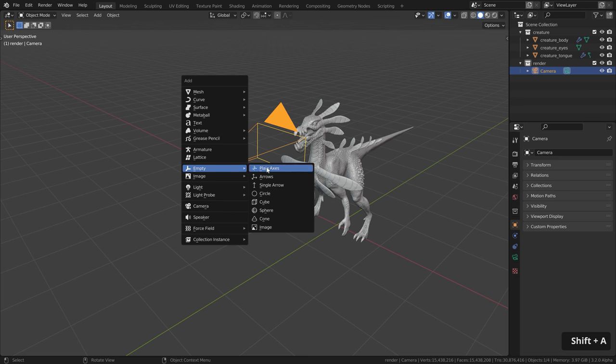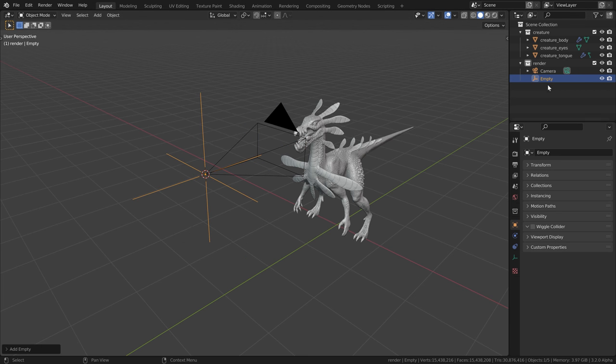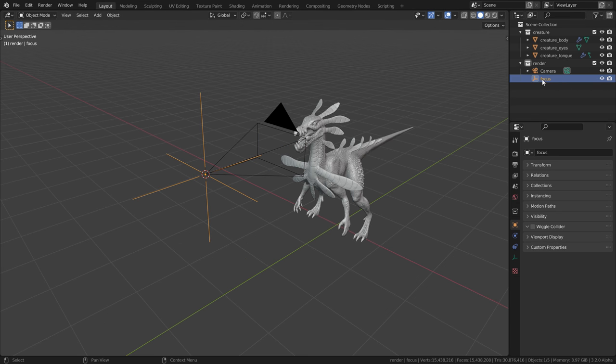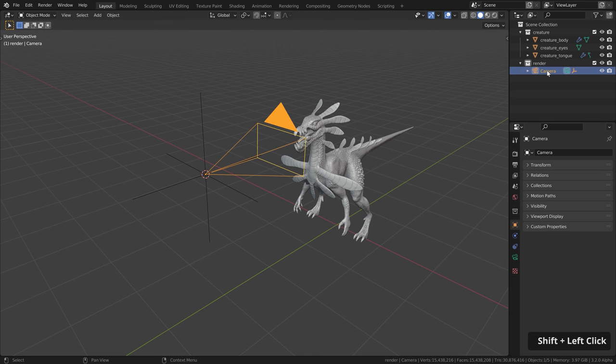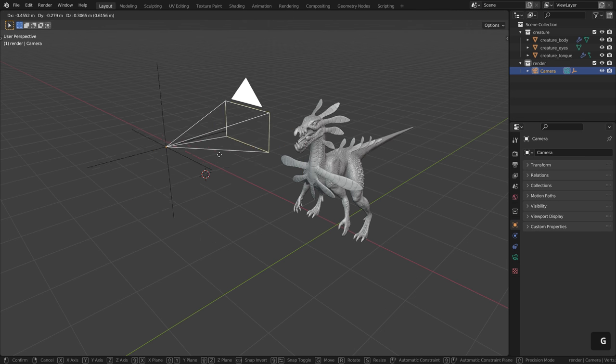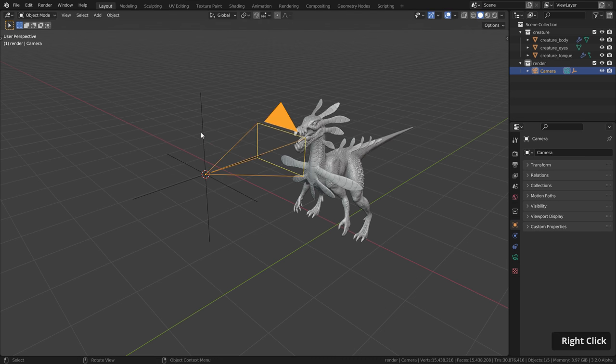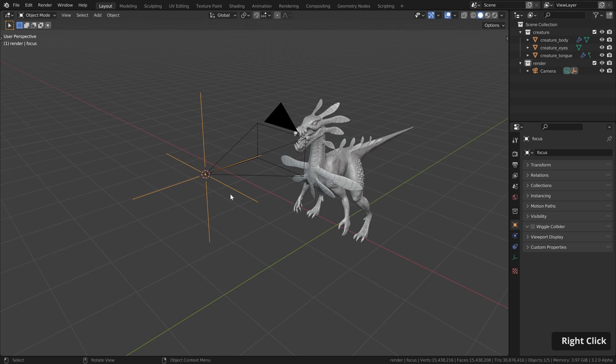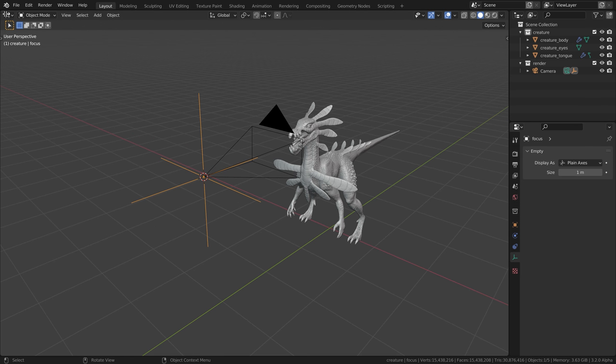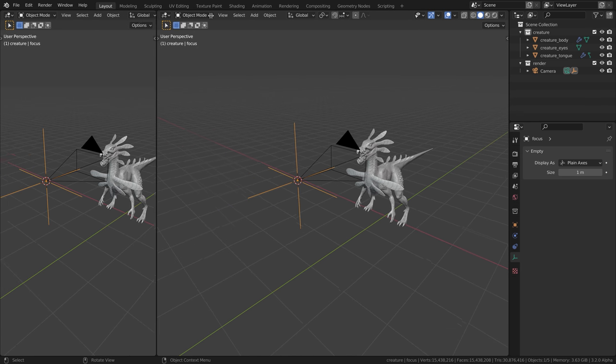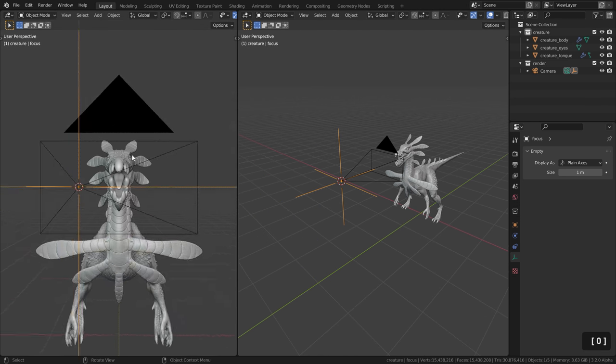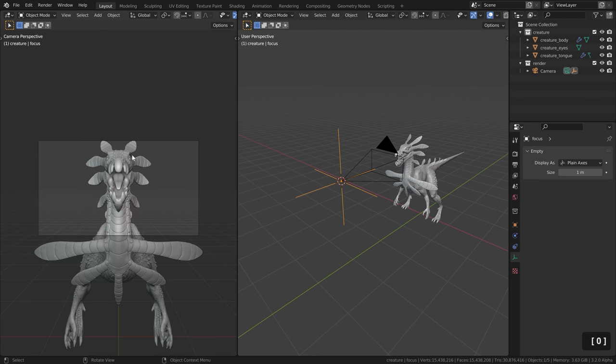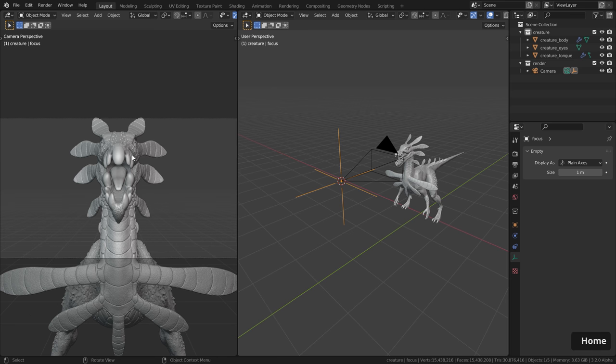Then the 3D cursor is here at the position of the camera. Hit shift A, add an empty object and call it something like focus. Then let's parent the empty to the camera. Select it over here. Hold down shift and place it on the camera. Then this will be parented. It means when I move the camera the empty will move along. Now let's split our view over here.